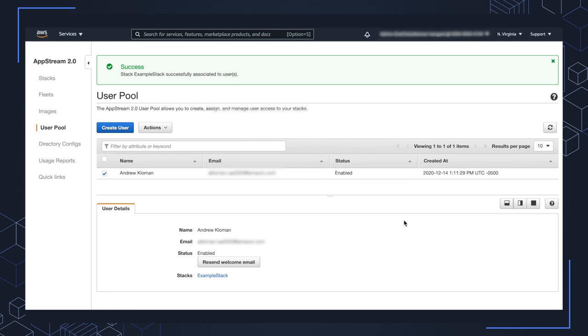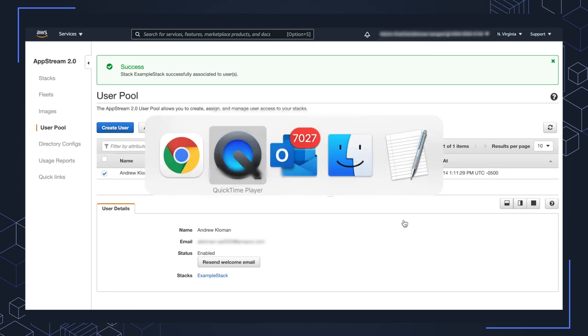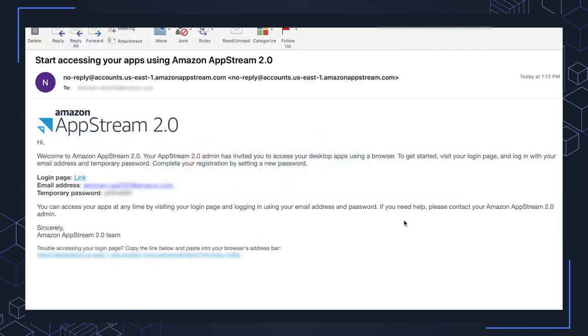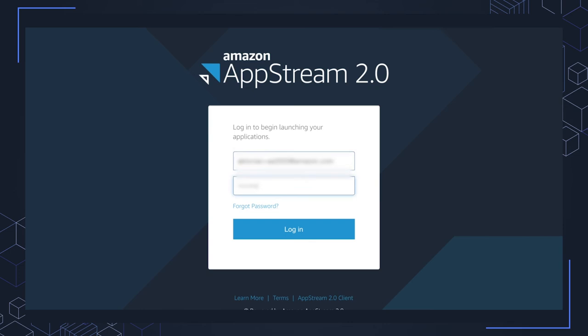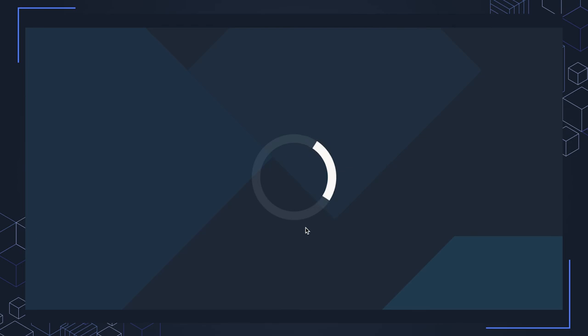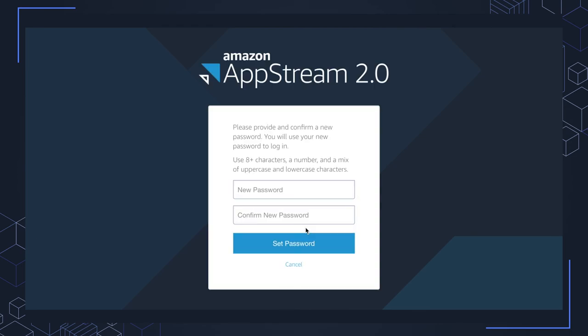Next, we want to go over to the email that was sent. As you can see here, we have a login page, my email address and a temporary password. Go ahead and copy up the temporary password. Click on the login page link, put in your email address that you used, which is this here for me, and I'll paste in the password. Go ahead and click login. You'll be prompted to create a new password. I'll pop that in here and set password.